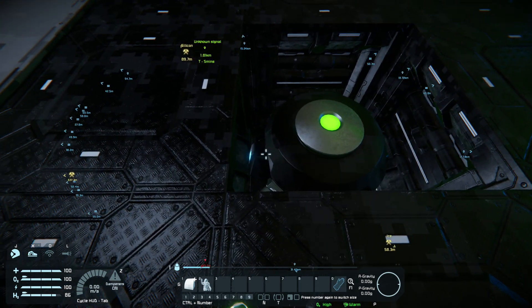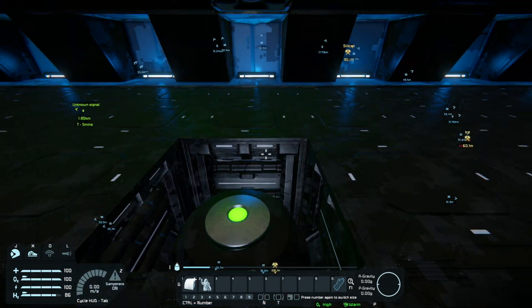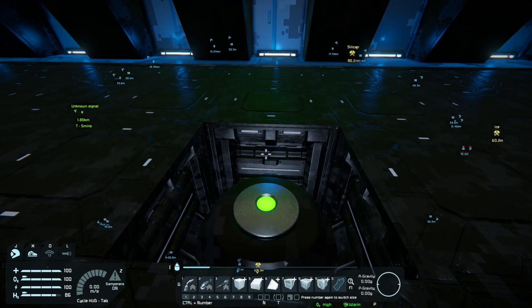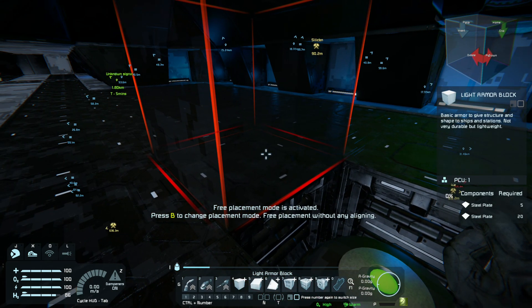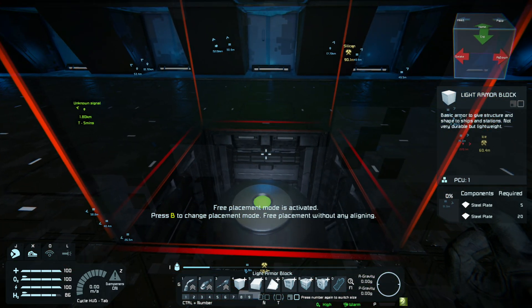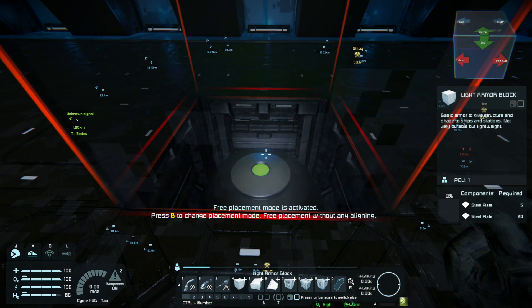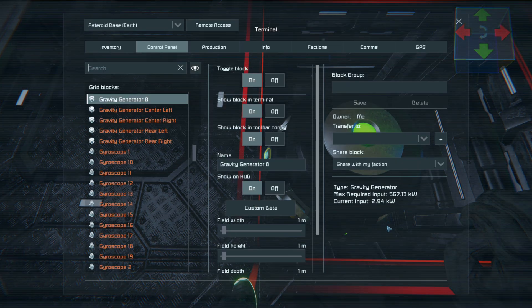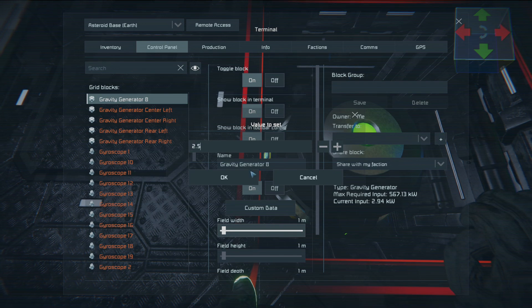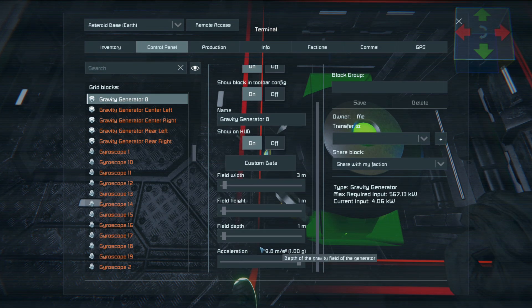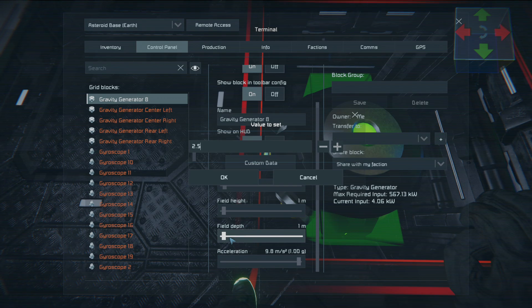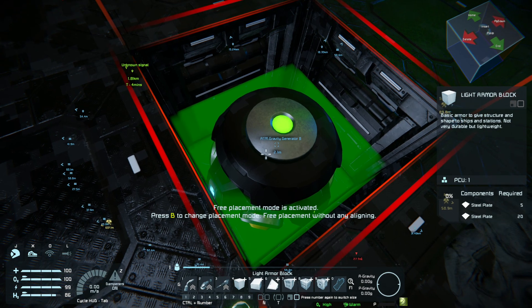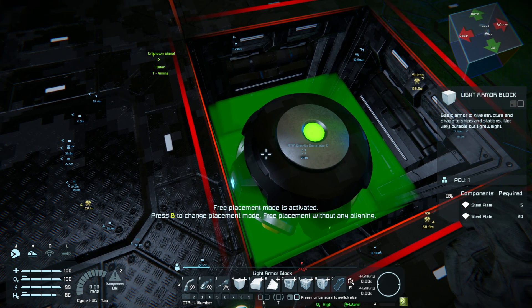Right, so we exit the control panel. Now, one thing to consider when you're setting up a gravity generator is that when you're setting up the width, height, and depth, you need to also include the block that the gravity generator sits in. So if we go into the gravity generator and set the field width to 2.5 and the field depth to 2.5 — because each block is 2.5 metres — we can see that it's a perfect square and it occupies that block.